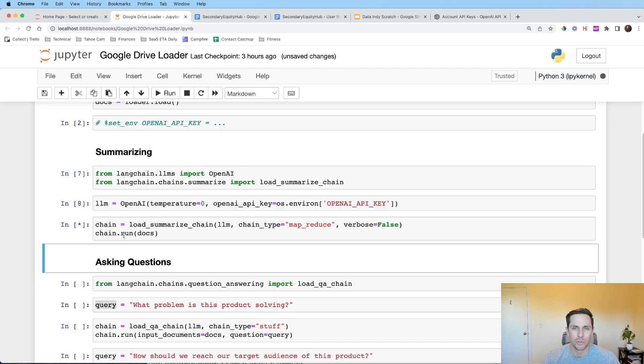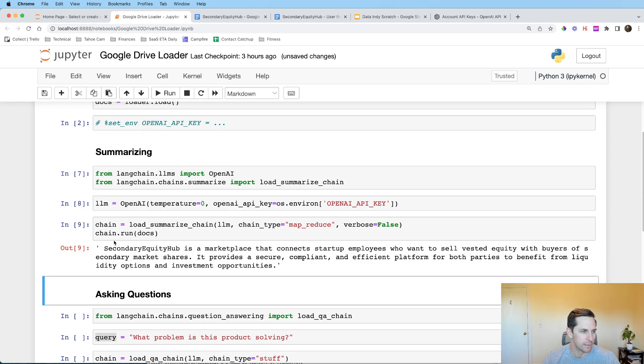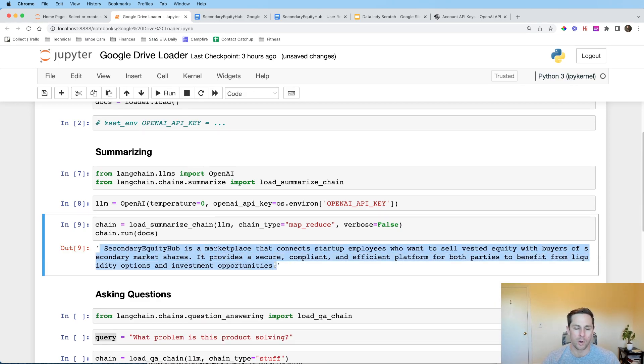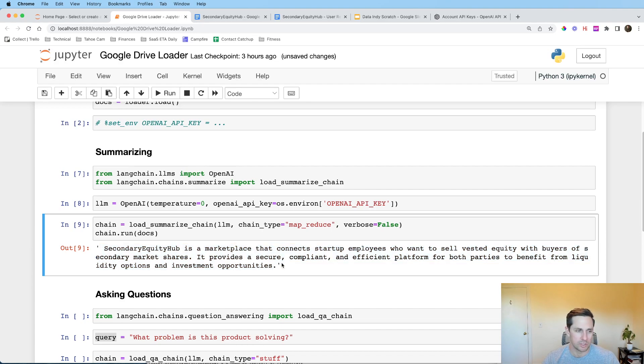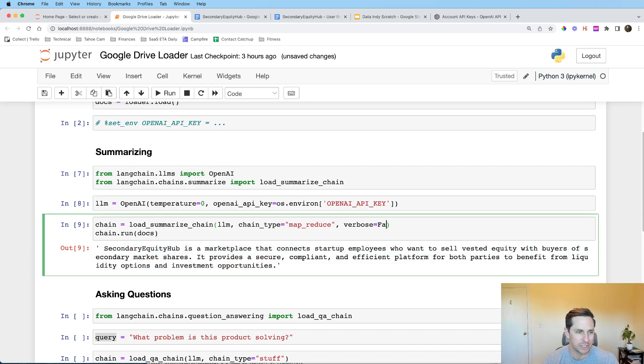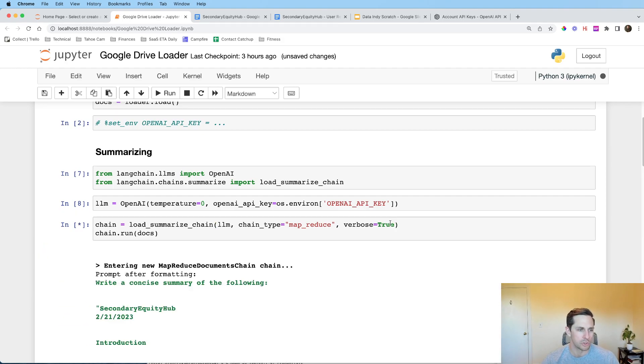And so what this is going to do is this is going to summarize for us. So let's wait and let's give it a second. And then all of a sudden we get a summary about what our doc says, which is the product doc that we had. Now if we wanted to see what was Langchain doing underneath the covers, I'm going to say verbose equals true.